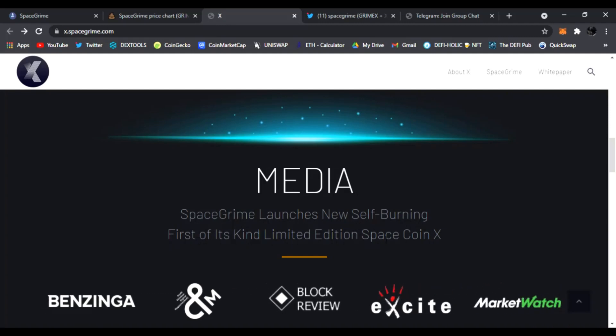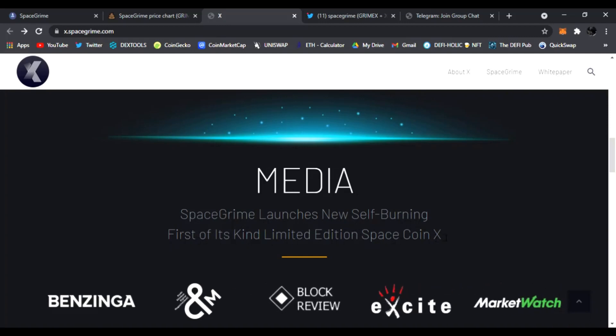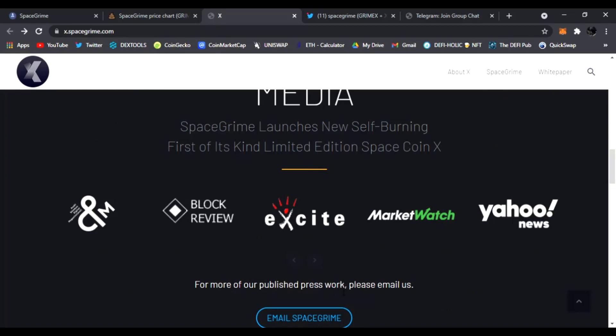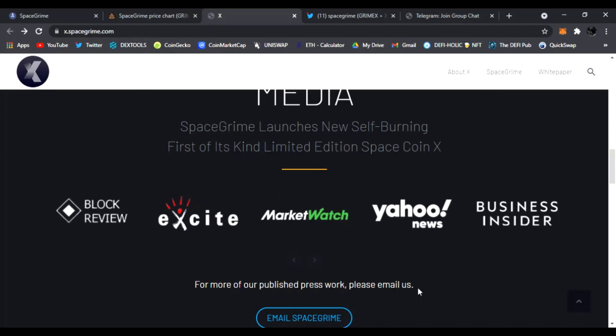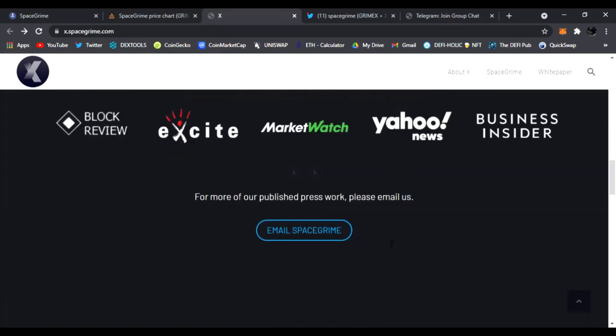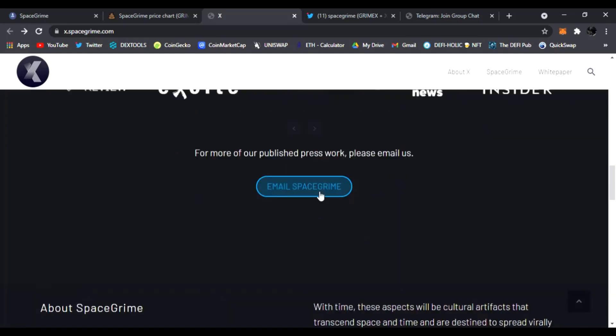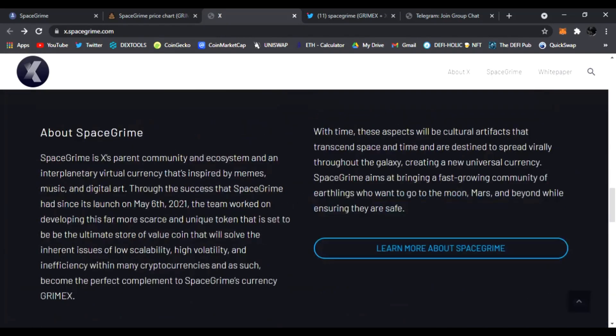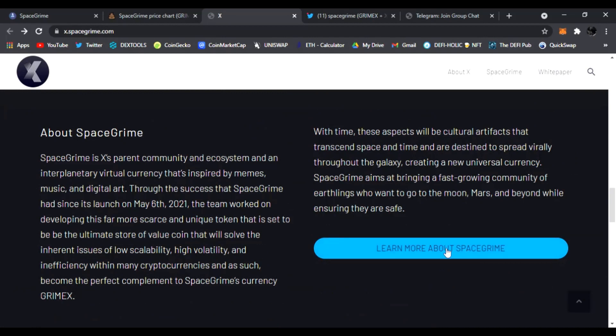And it looks very, very awesome guys. I like it a lot. Here's the media, SpaceGram launches new cell burning first of its kind limited edition space coin X. Look at this for more of the published press work, please email us. So this is all the press work that has been done on the project and you can email SpaceGram right here.